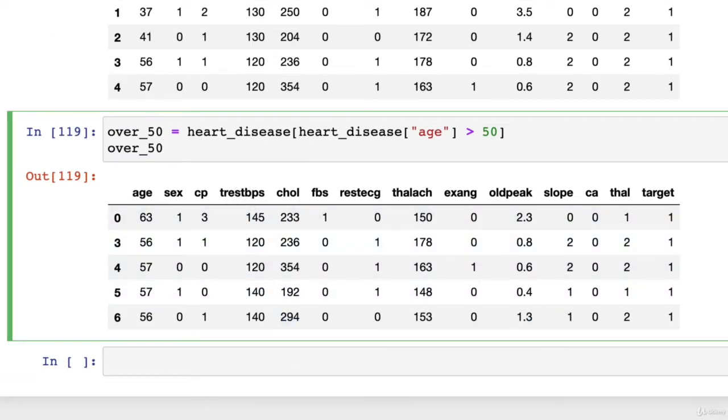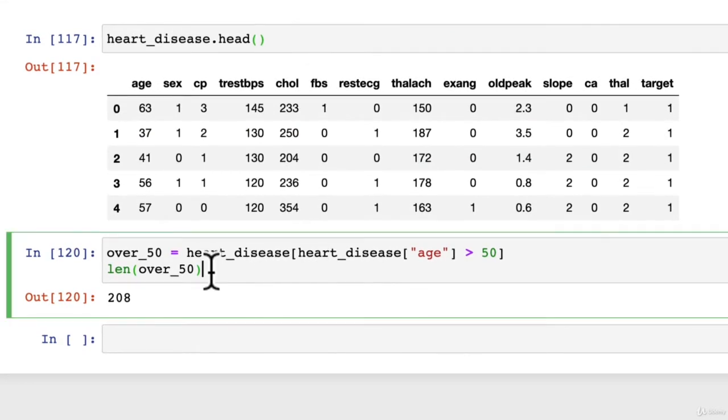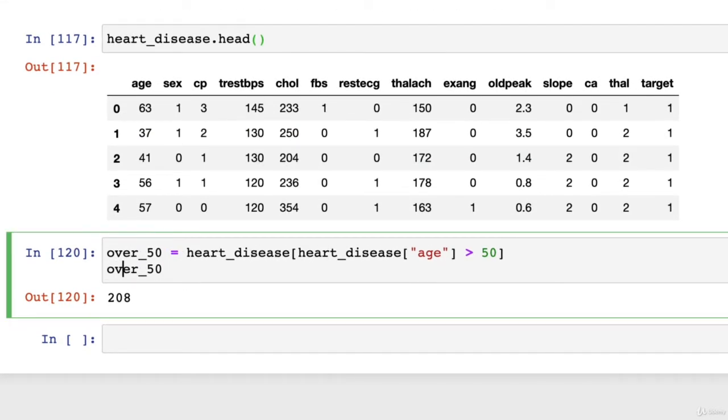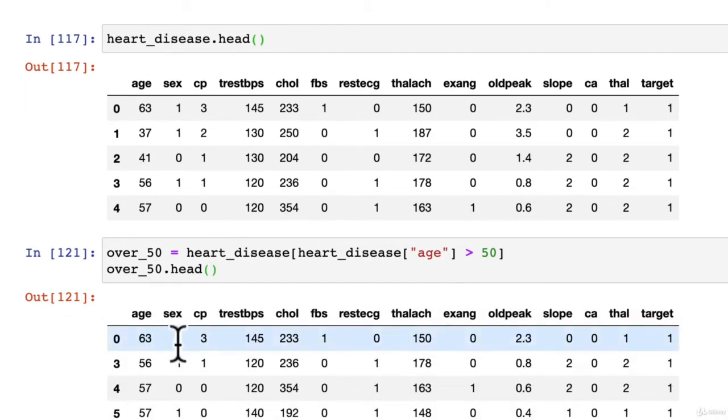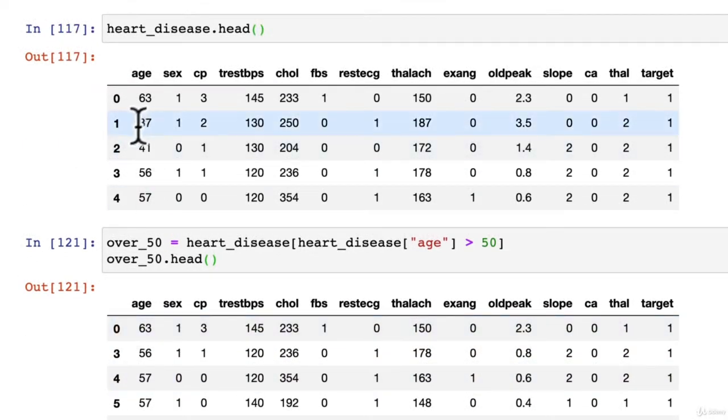Wonderful. And we might check the length of this. 208. So we have 208 versus about 300 or so of the original dataset. So that's fine. Head. Wonderful. And again, we've dropped out these two rows.